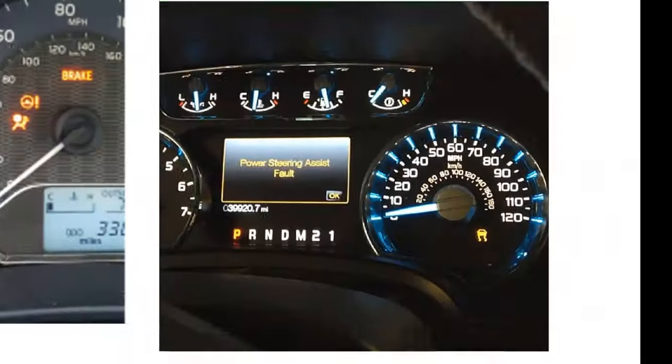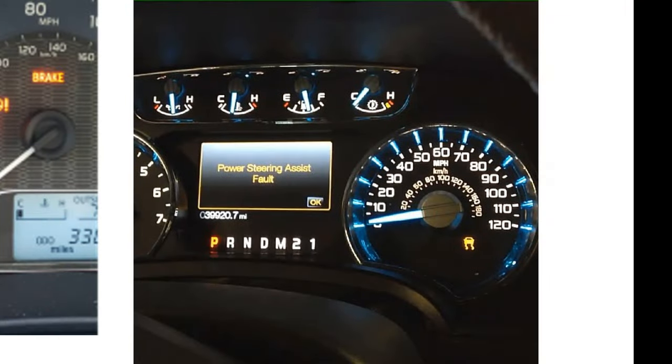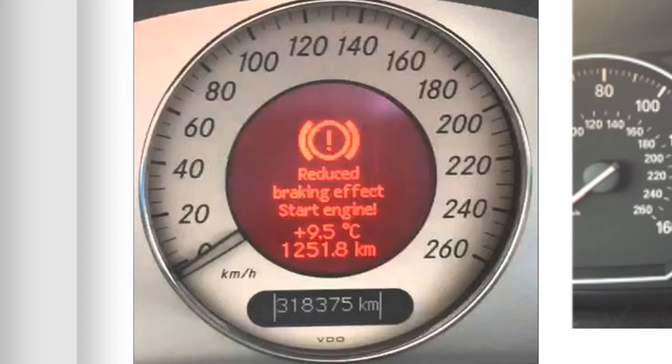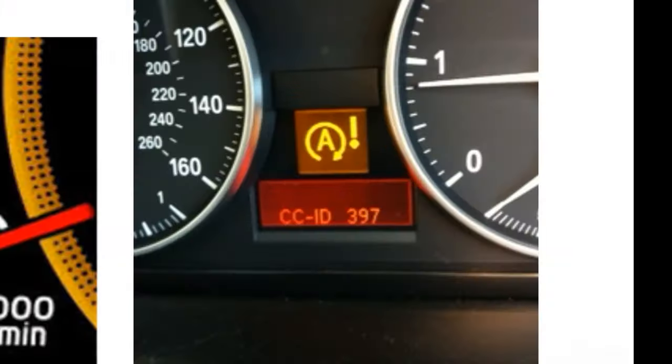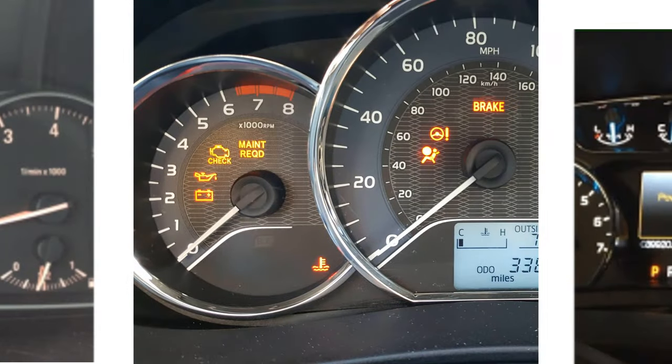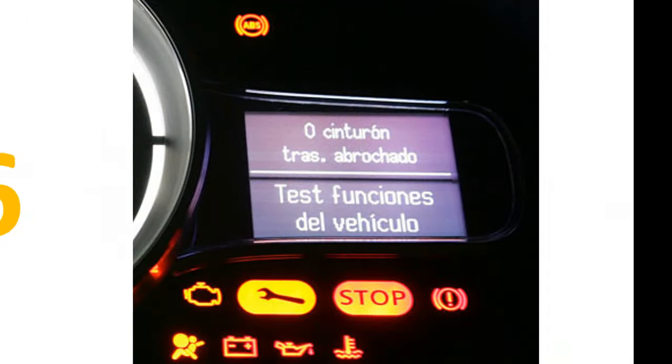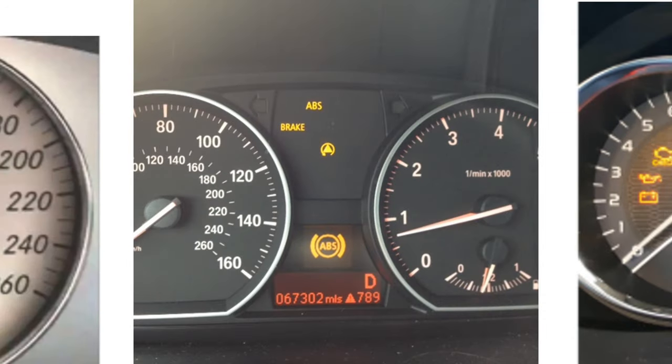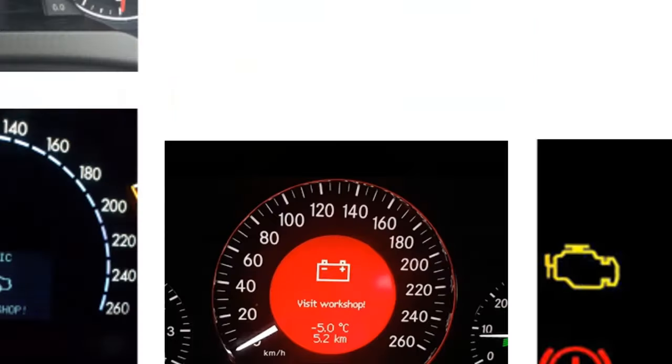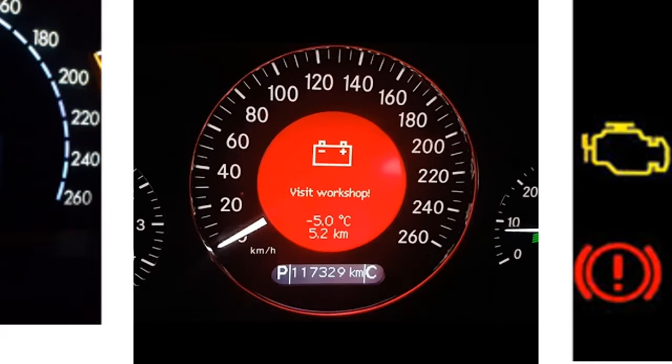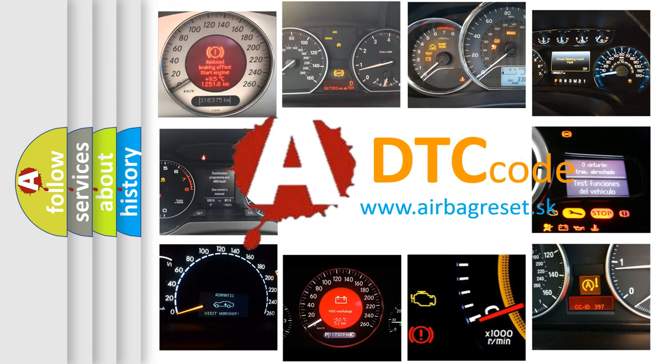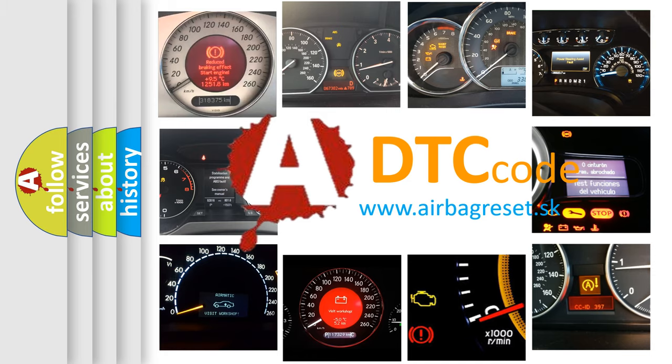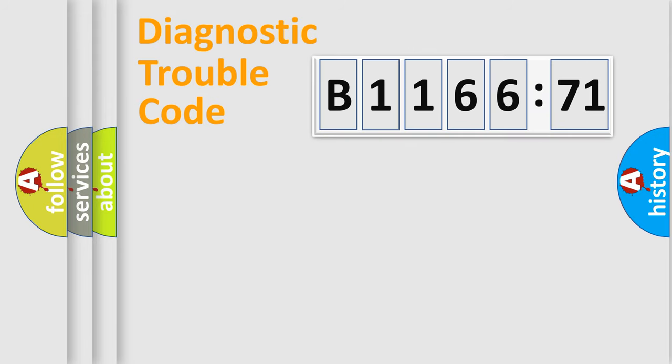Welcome to this video. Are you interested in why your vehicle diagnosis displays B1166-71? How is the error code interpreted by the vehicle? What does B1166-71 mean, or how to correct this fault? Today we will find answers to these questions together.